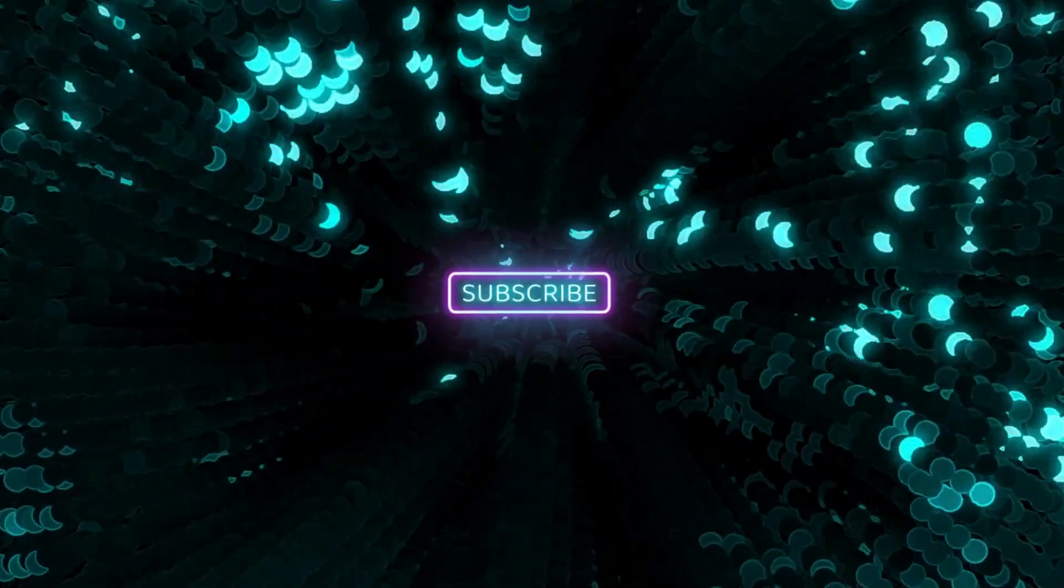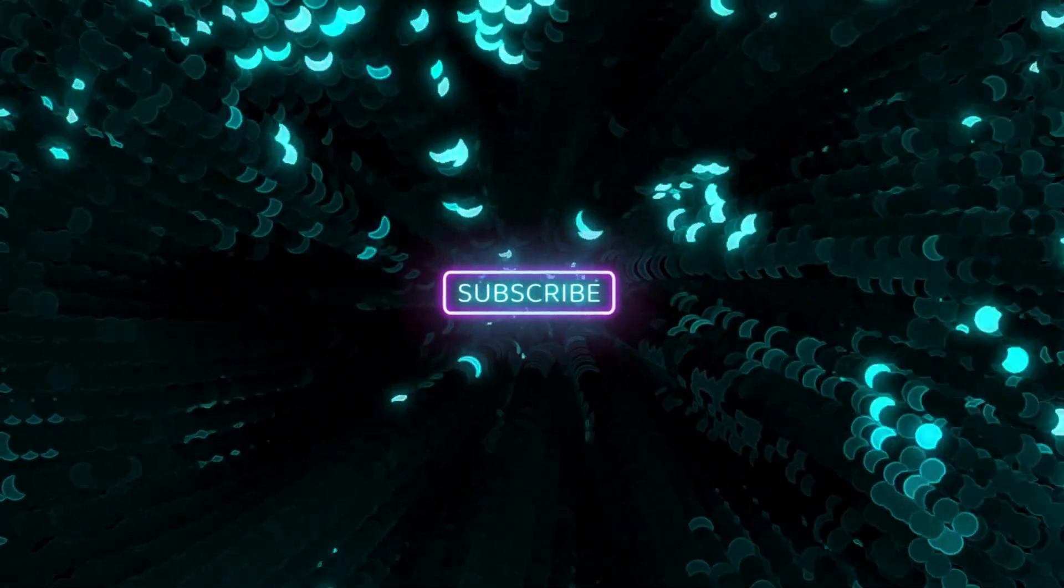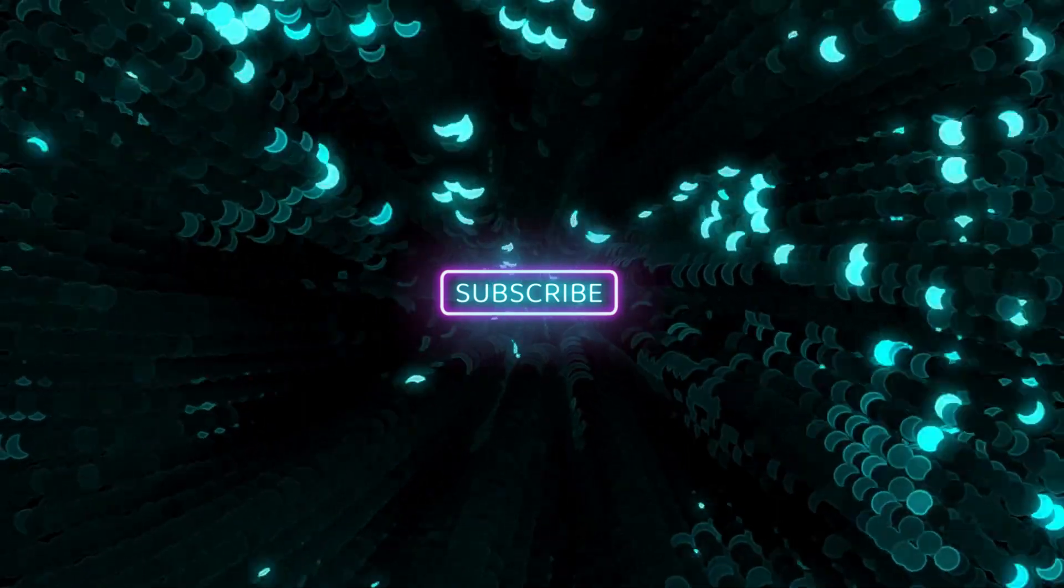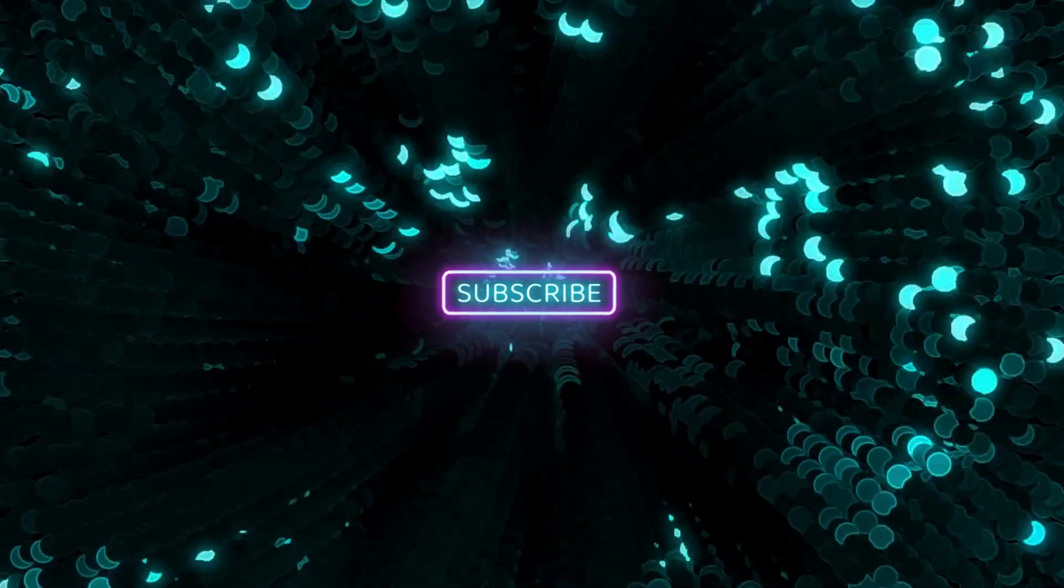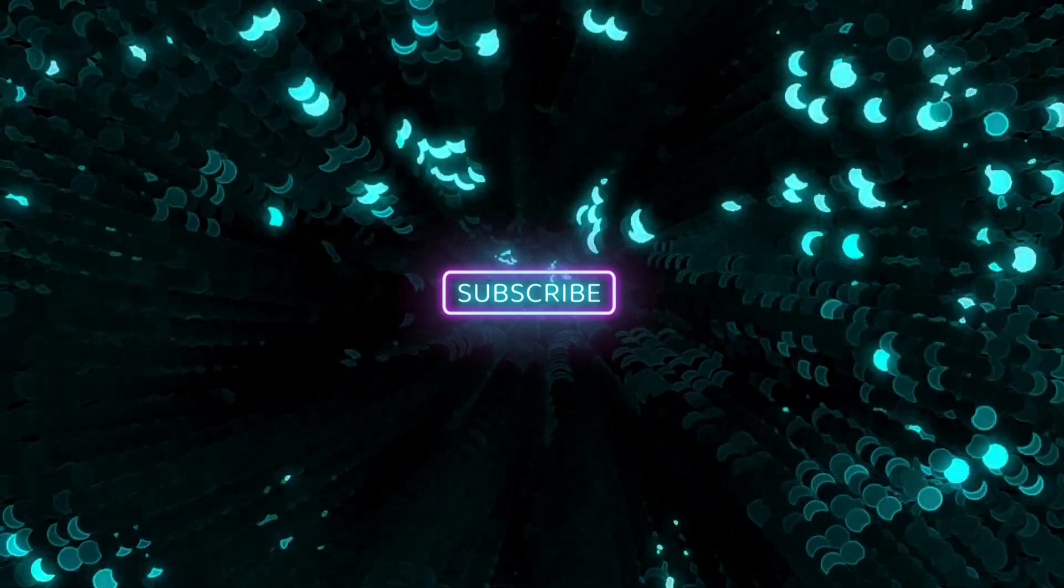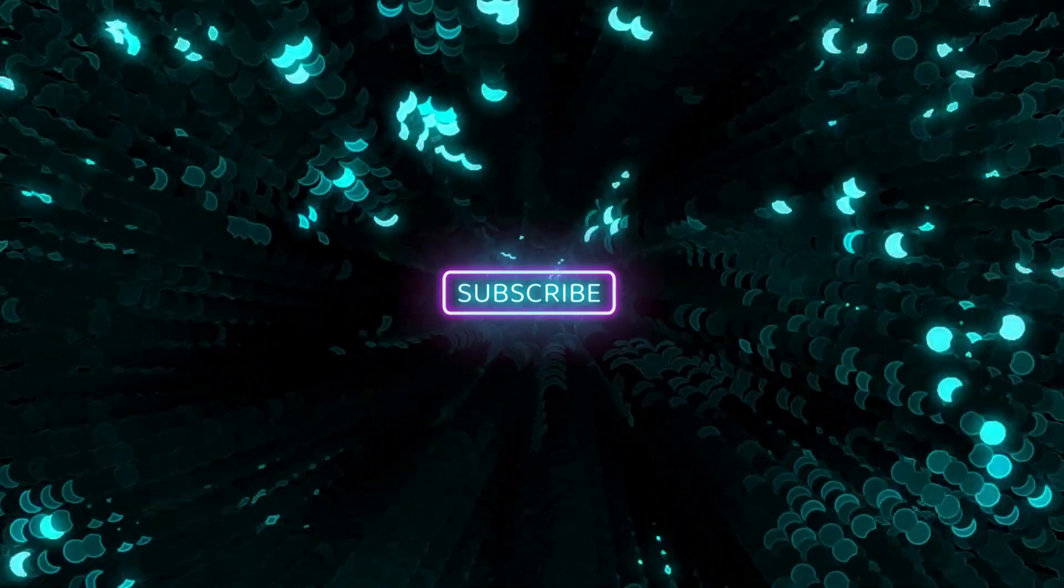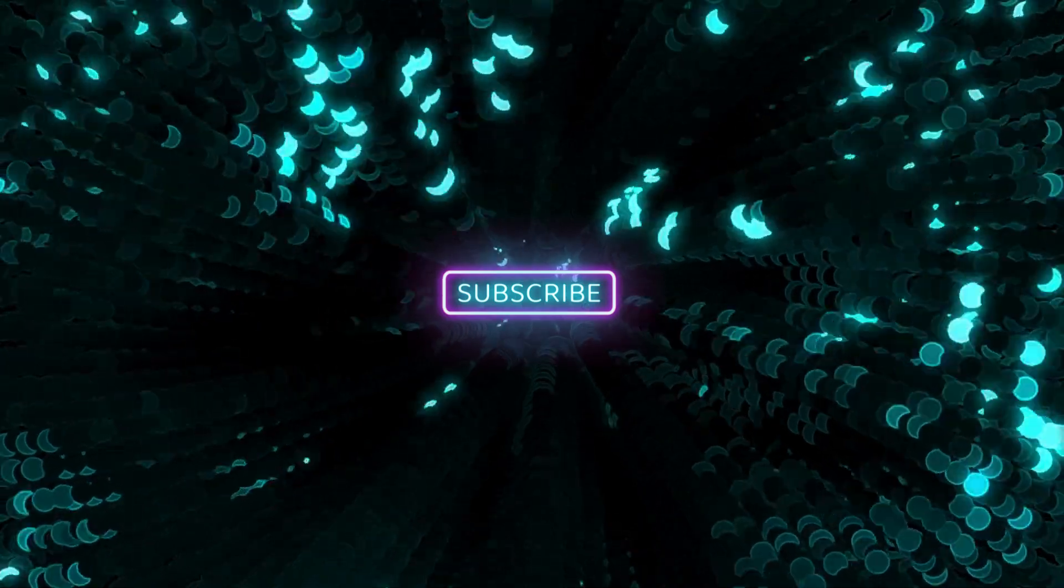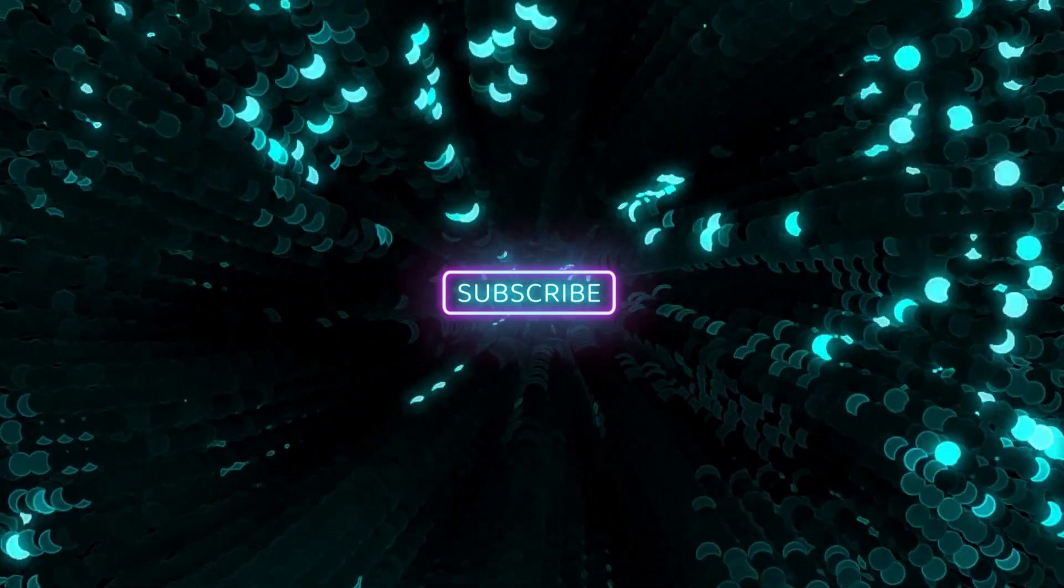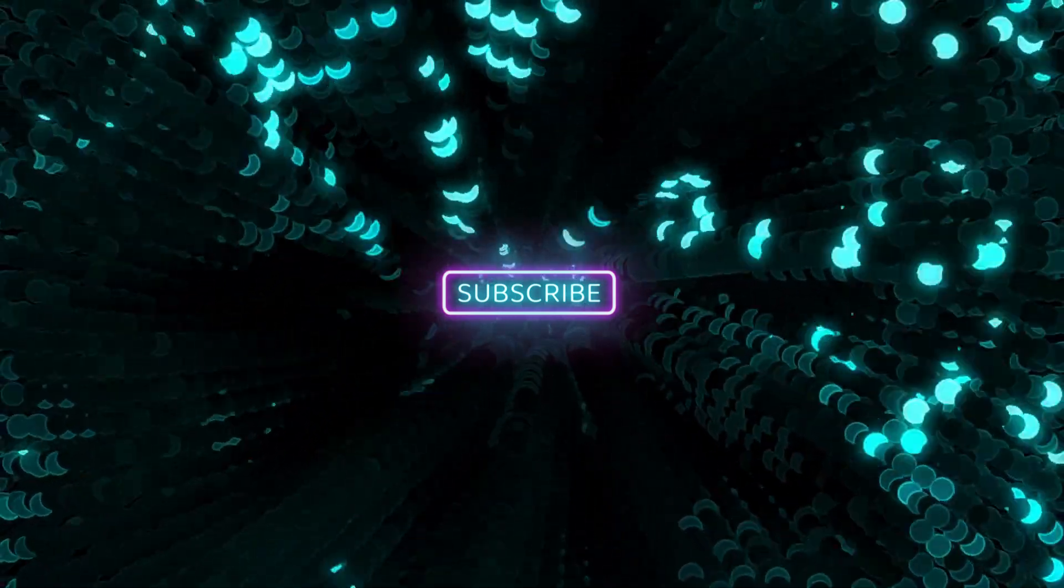Thanks for tuning into ProBot. We hope you enjoyed our latest tech updates, reviews, and insights. Don't forget to subscribe to our channel for more engaging content and expert analysis on the most exciting developments in the tech industry. We'll be back soon with even more exciting tech news and information, so don't miss out. Thanks again for watching, and we'll see you in our next video.